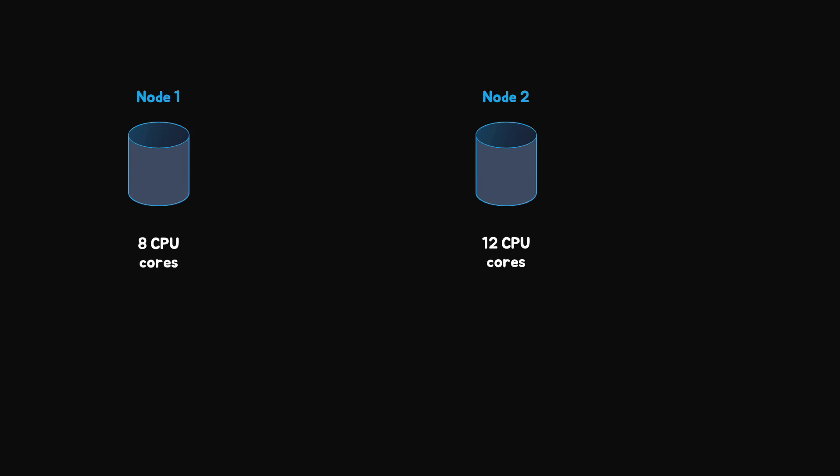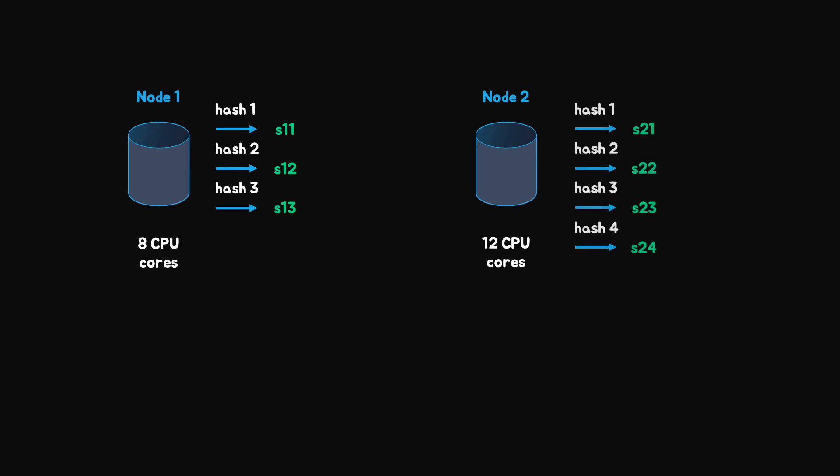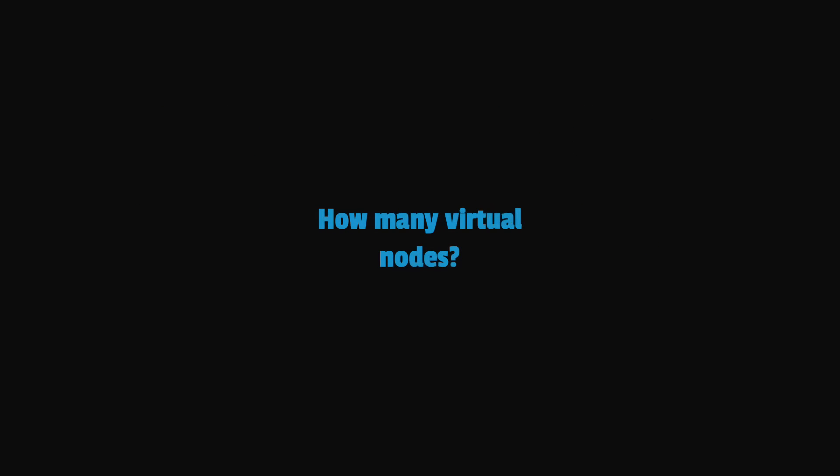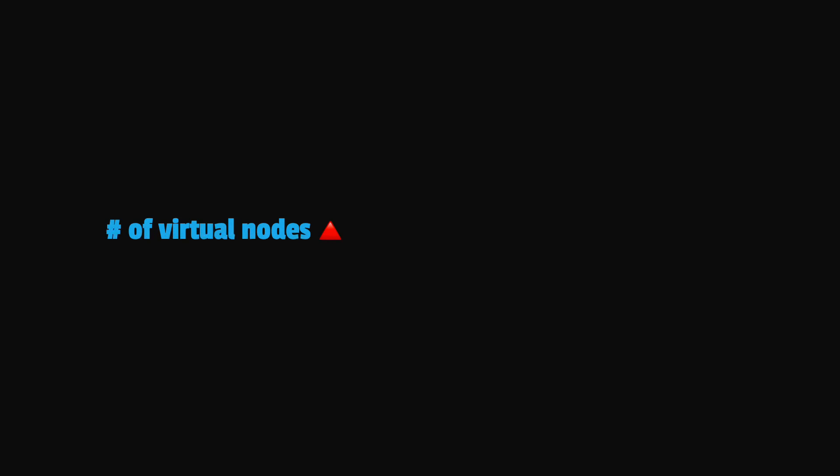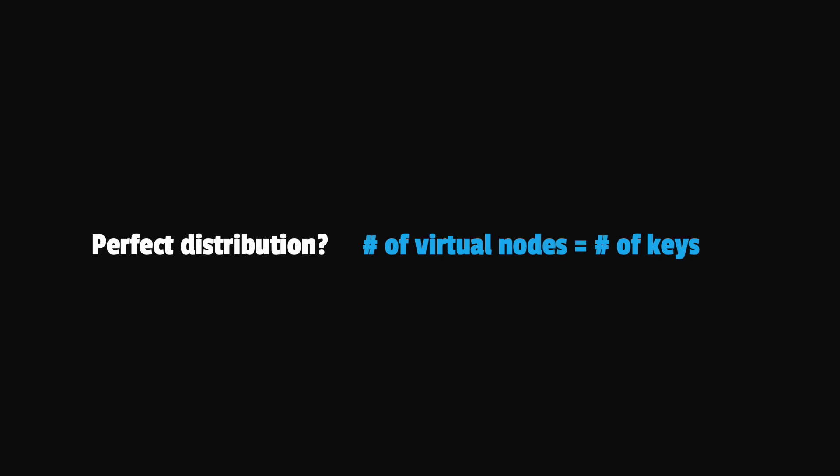Moreover, if a certain node has more hardware capacity than others, we can add to it more virtual nodes by using additional hash functions. This way, it will have more positions on the ring and it will serve more requests. Of course, in real-world systems, the number of virtual nodes is much larger than 9. As the number of virtual nodes increases, the distribution of keys becomes more balanced.